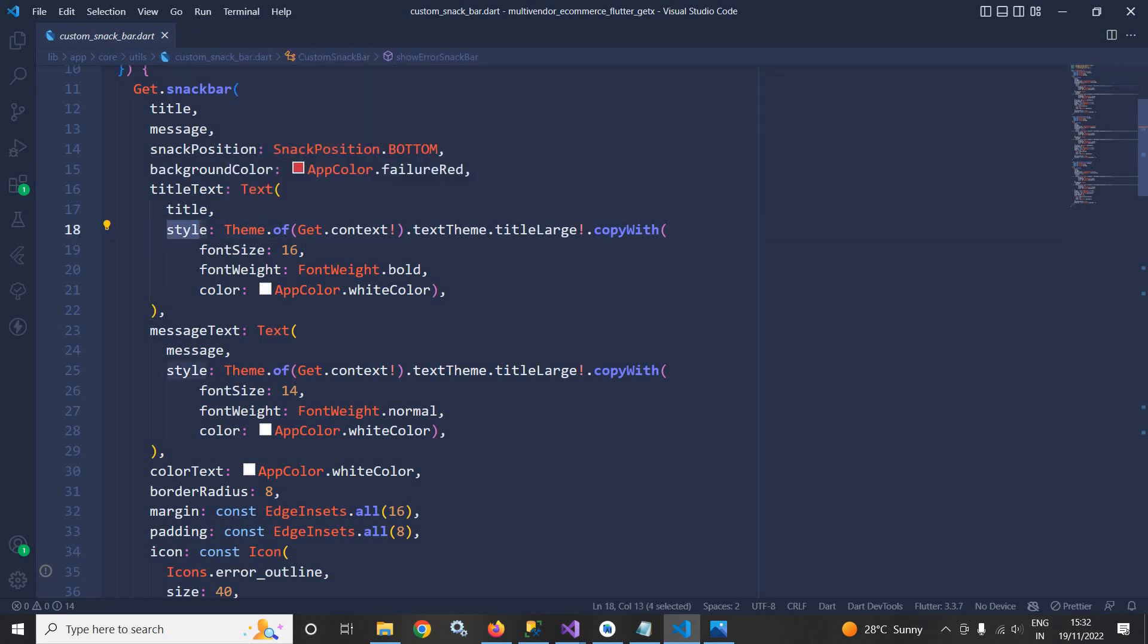This means in the text theme which I have discussed in the previous video, this titleLarge will be used. And in the font size I have used 16, font weight is bold, and in the color I have passed appColor.whiteColor.